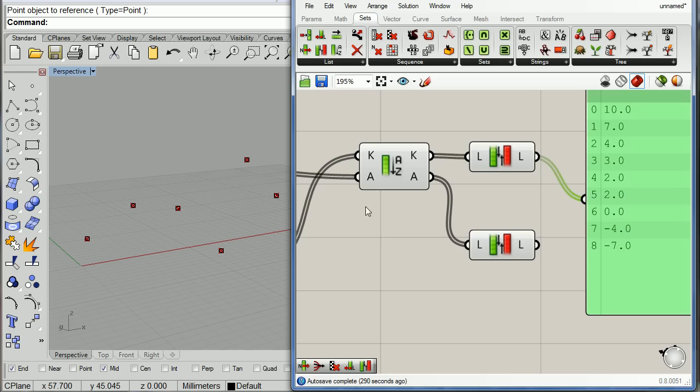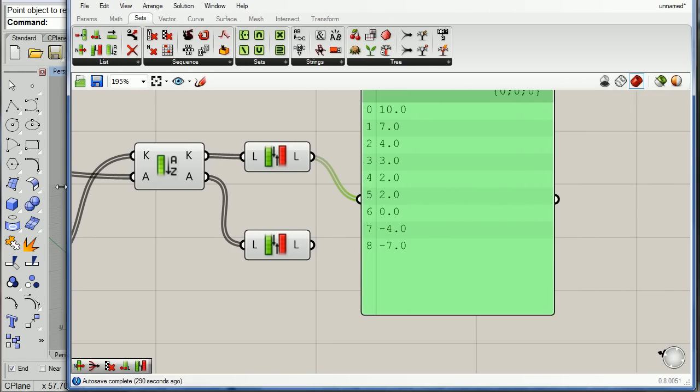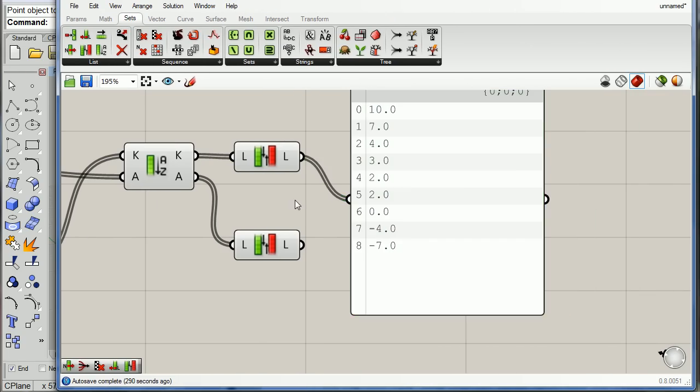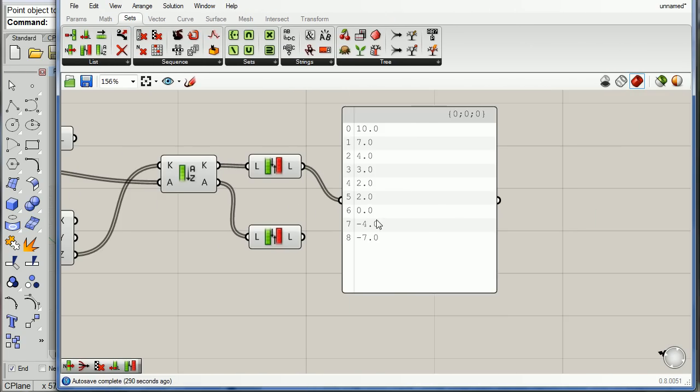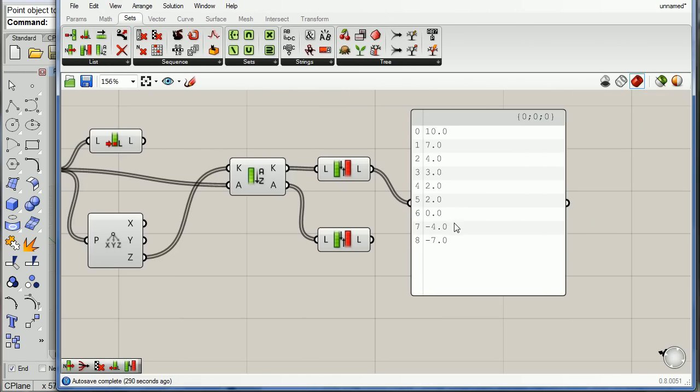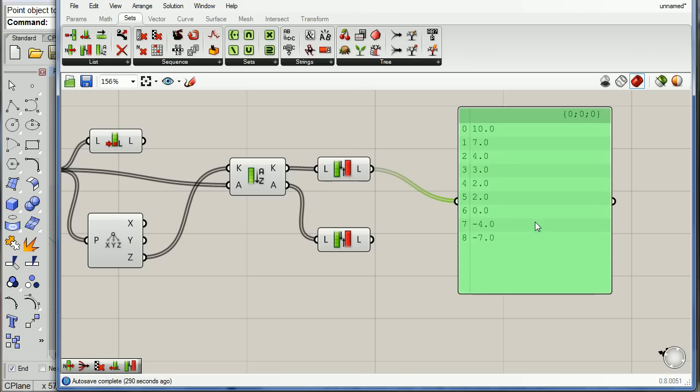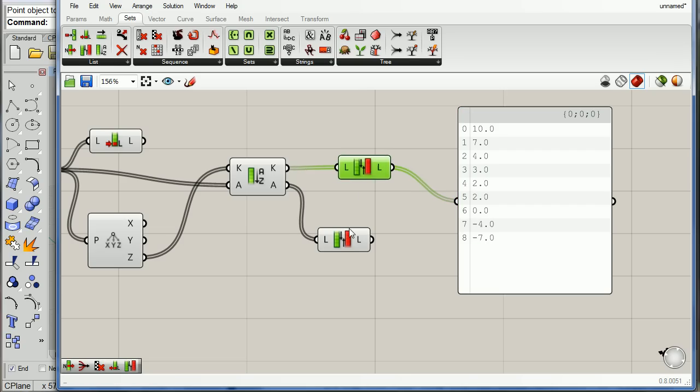So now I have ten, seven, four, three, etc. And I have all my points in order.